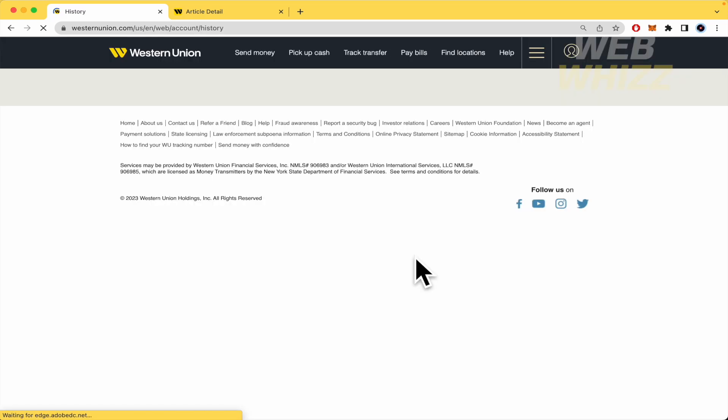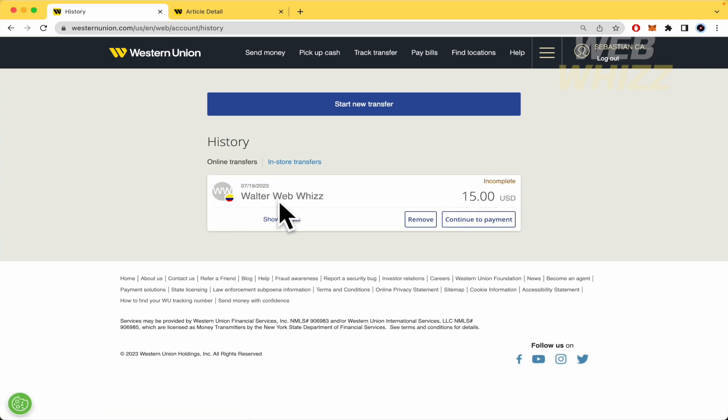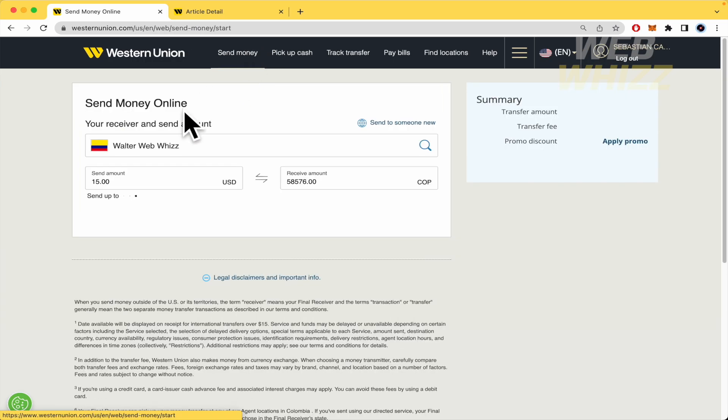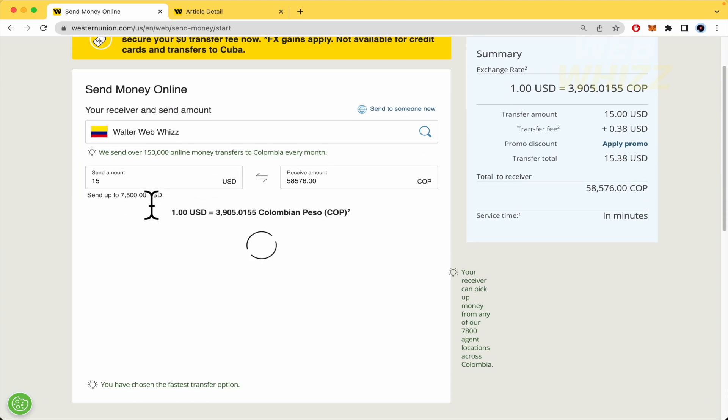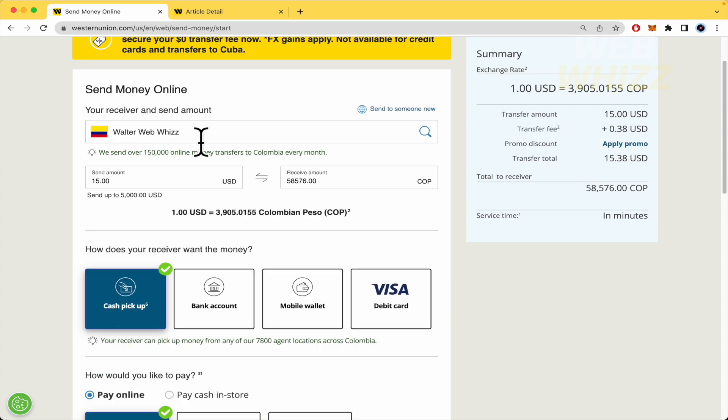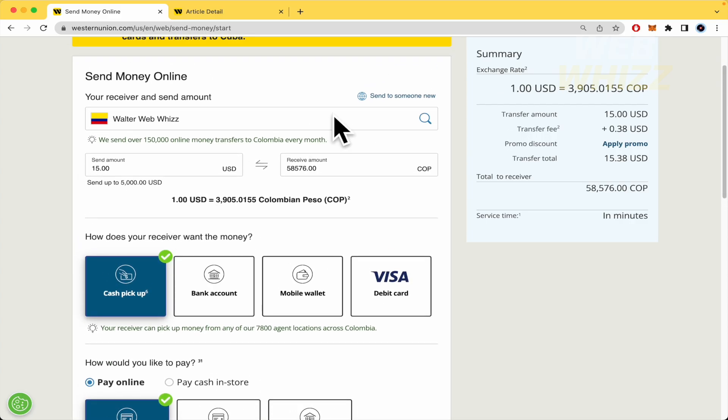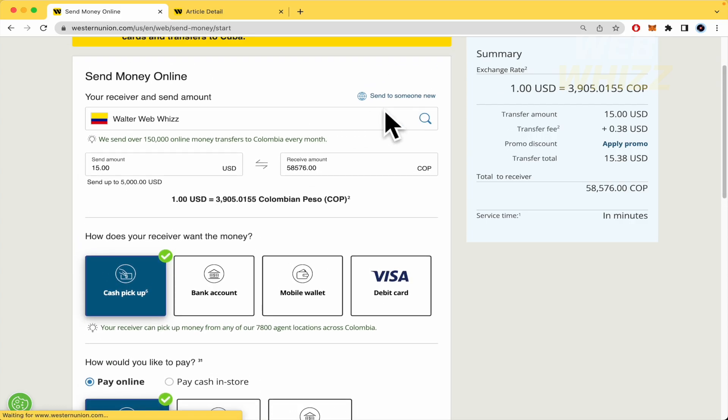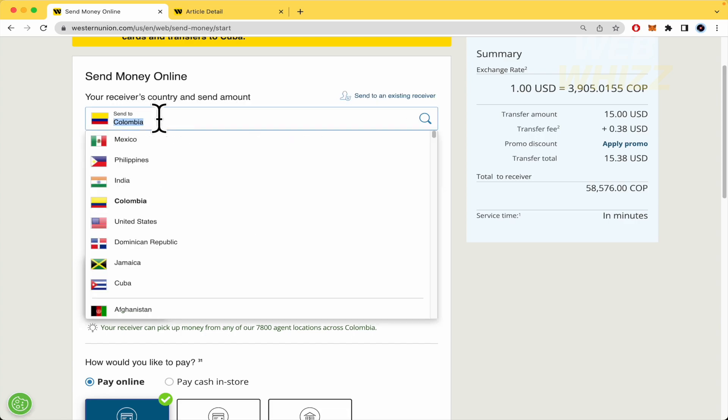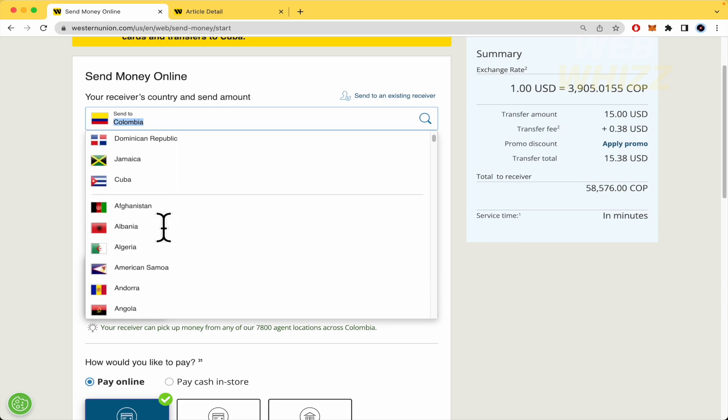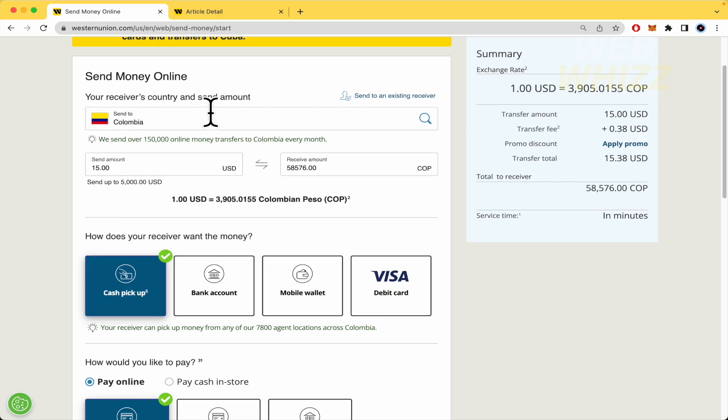If you want to change the receiver name, it's because you have created a transaction. You can do that here in send money. I'm going to click send to someone new. You need to send to any country on this list. Once you have selected the country,